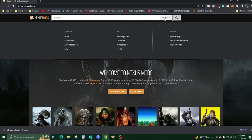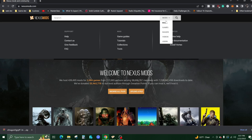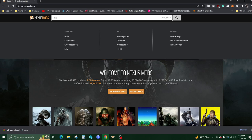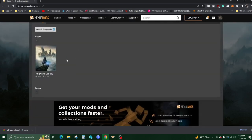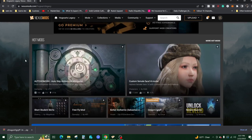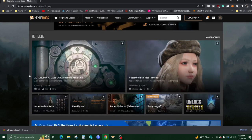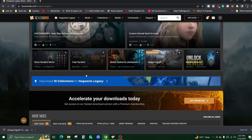You'll want to go to this URL over here, click Games, type in Hogwarts, and click on Hogwarts. Here's all the mods for Hogwarts Legacy.